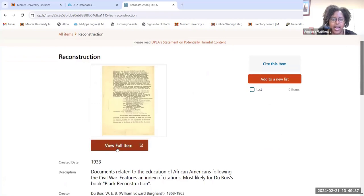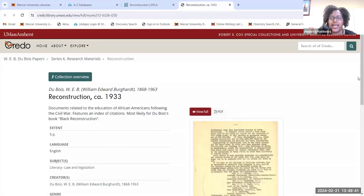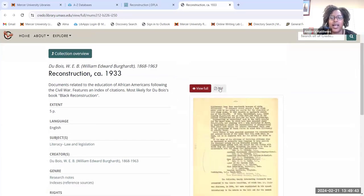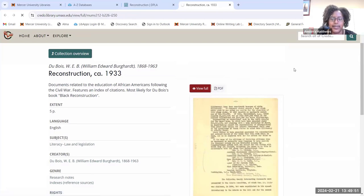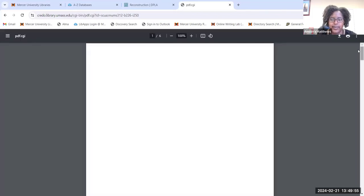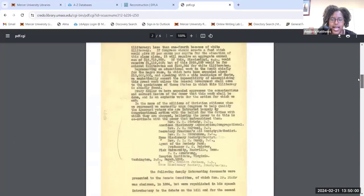I'll click on 'View Full Item' and be redirected to the full item. There's also a PDF option, so I can click on that to take a closer look. And here is the primary source.